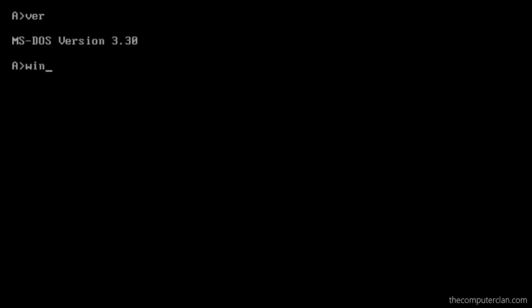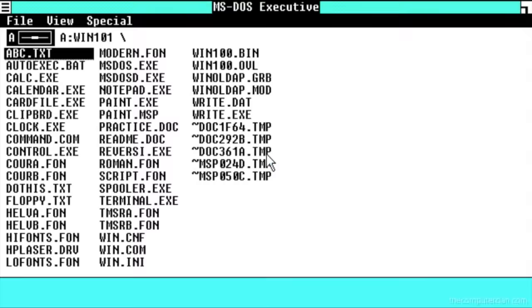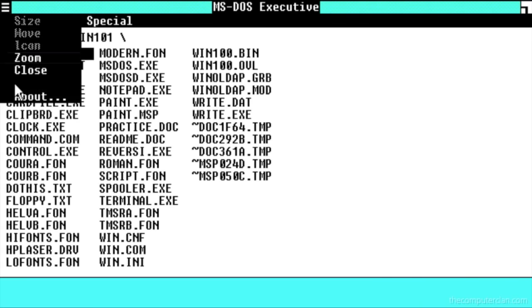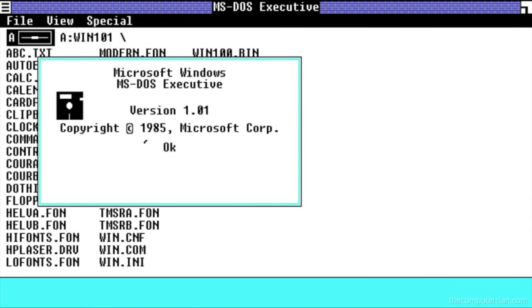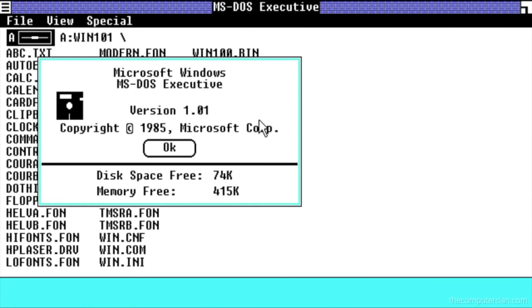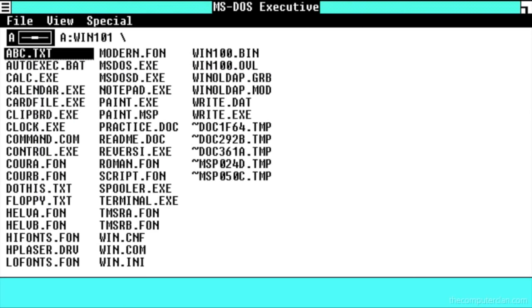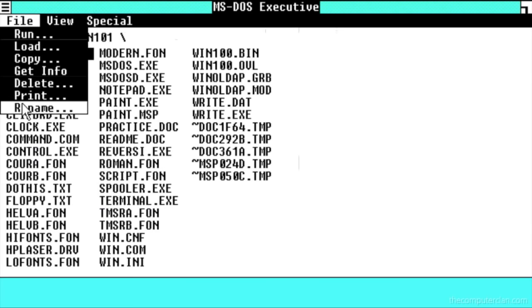In 1985, Microsoft released Windows 1, an operating environment that ran on top of MS-DOS. Windows today is an operating system in and of itself, but back in this time, Windows was just a graphical shell that ran on top of MS-DOS.